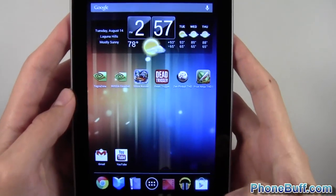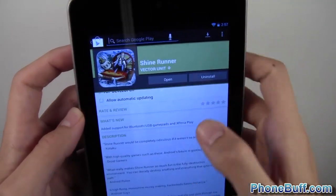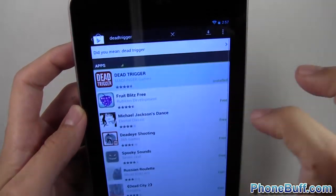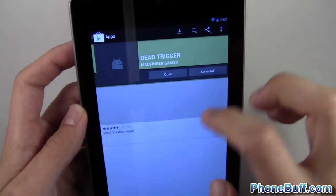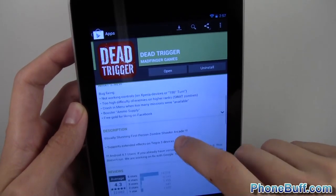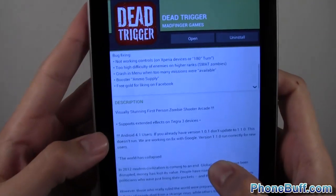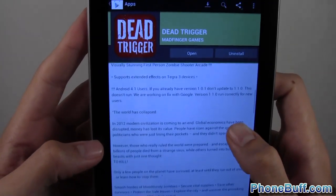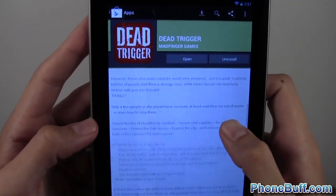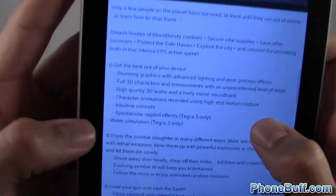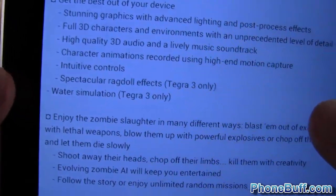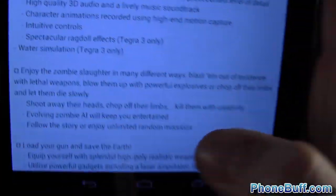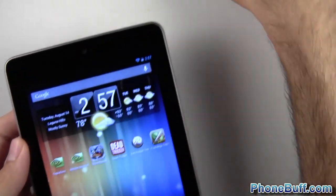Another example is Dead Trigger. Let's go into Dead Trigger's description on the Play Store to see what it says for the Tegra 3. It says it supports extended effects on Tegra 3 devices — specifically: spectacular ragdoll effects, Tegra 3 only; and water simulation, Tegra 3 only. Let's see what that's all about.